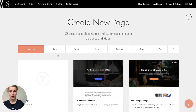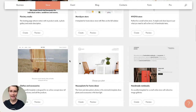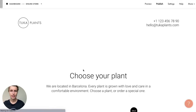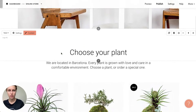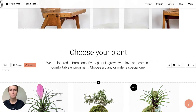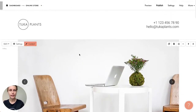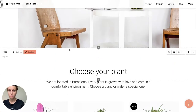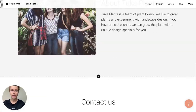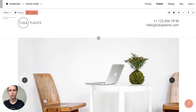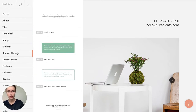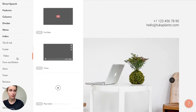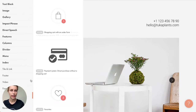I want to make something fast so I'll start from a template. I hit 'Create' and I'm in the editor. What I mean by blocks is these little pieces of content — it can be the cover, the menu, a gallery, image, text, or product cards. There's a huge block gallery in Tilda where you can choose and add more blocks.